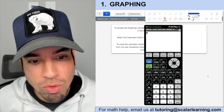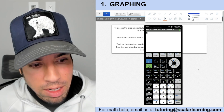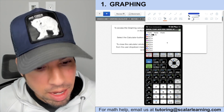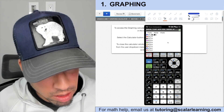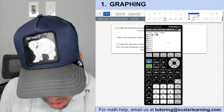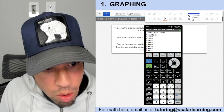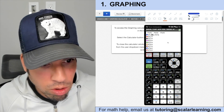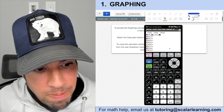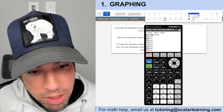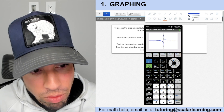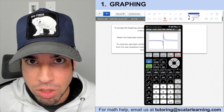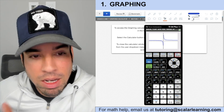To graph any equation, you go to Y= and enter your equation. I've already got y = 1/x in here; let's turn that into 1/x + 1. Then to graph it, you just hit the Graph button, and boom — there's your graph.